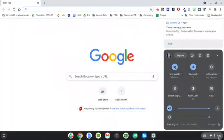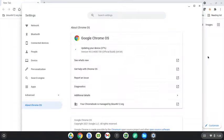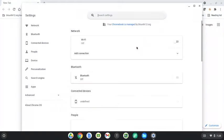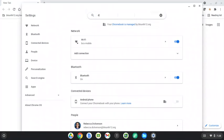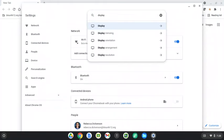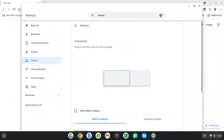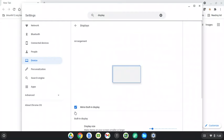To get it to mirror, click on the time at the bottom right, then click the little settings gear. When that loads, search for 'display', hit enter, and check 'mirror built-in display'. It should then show on the external screen.